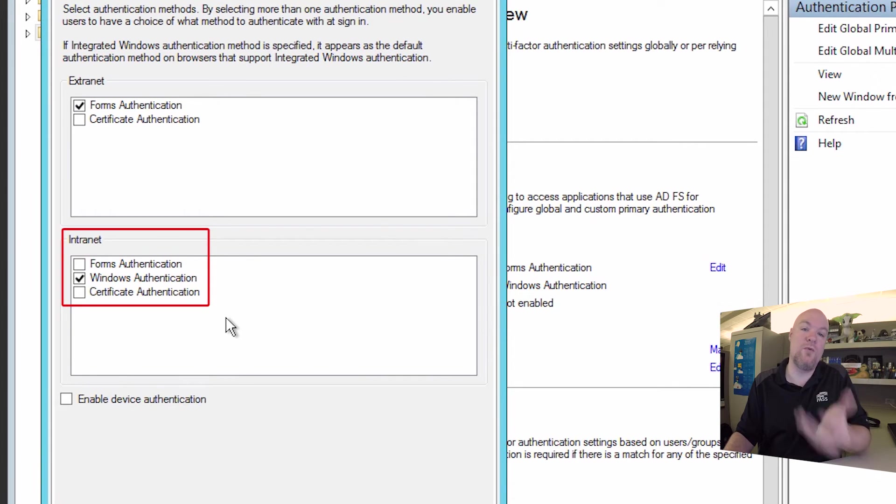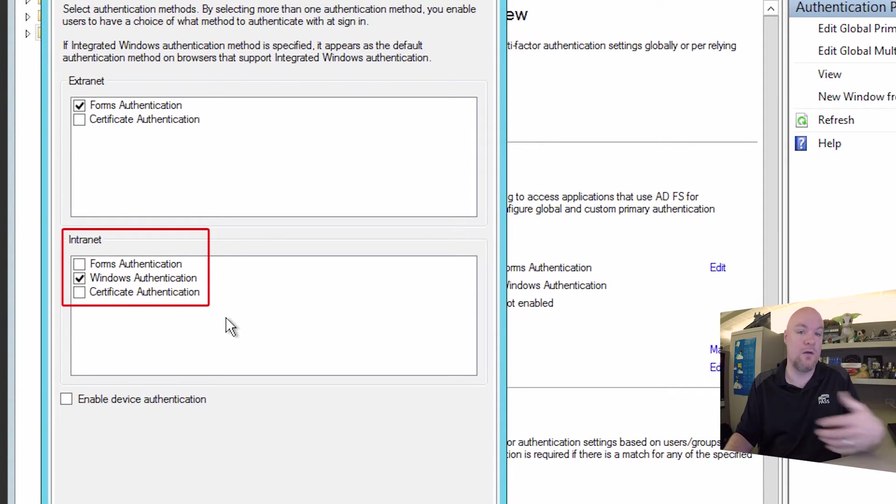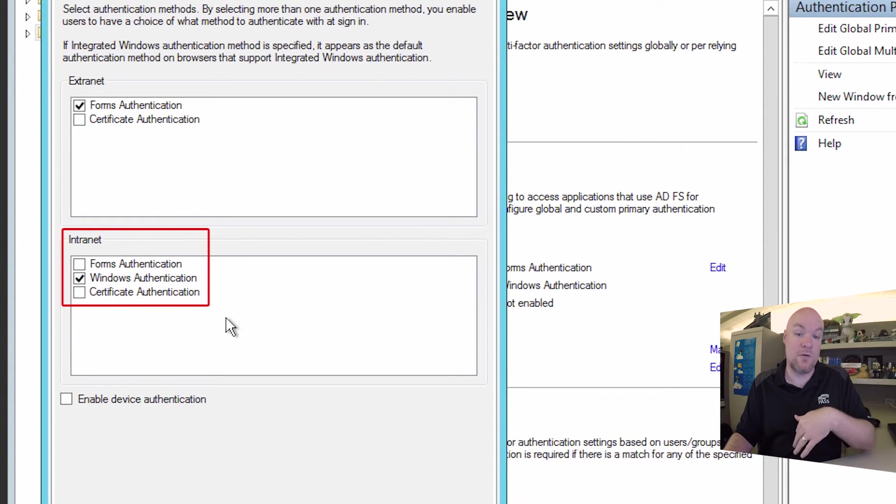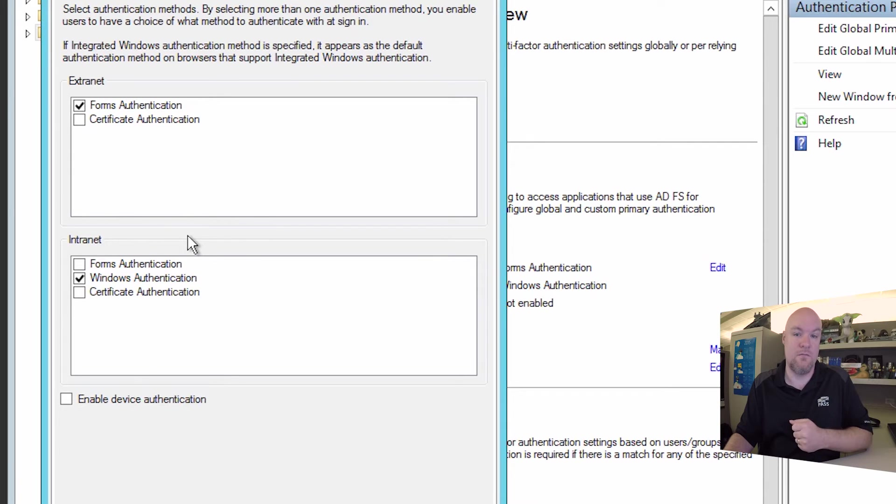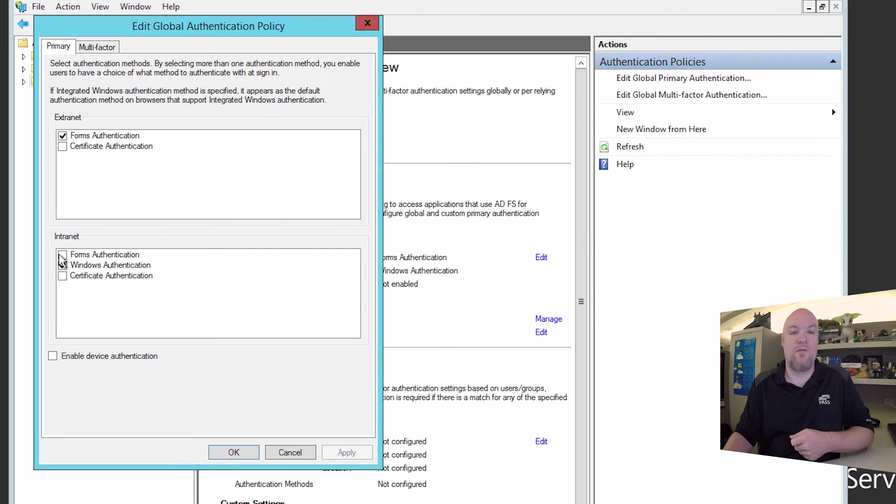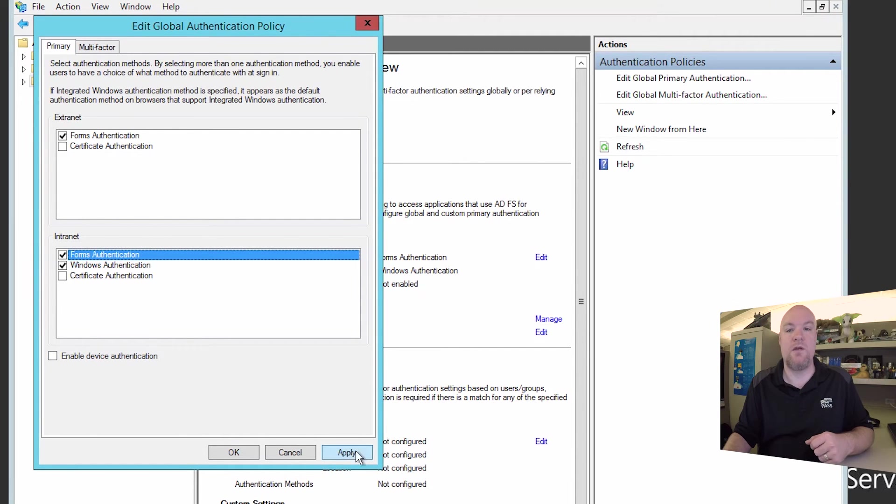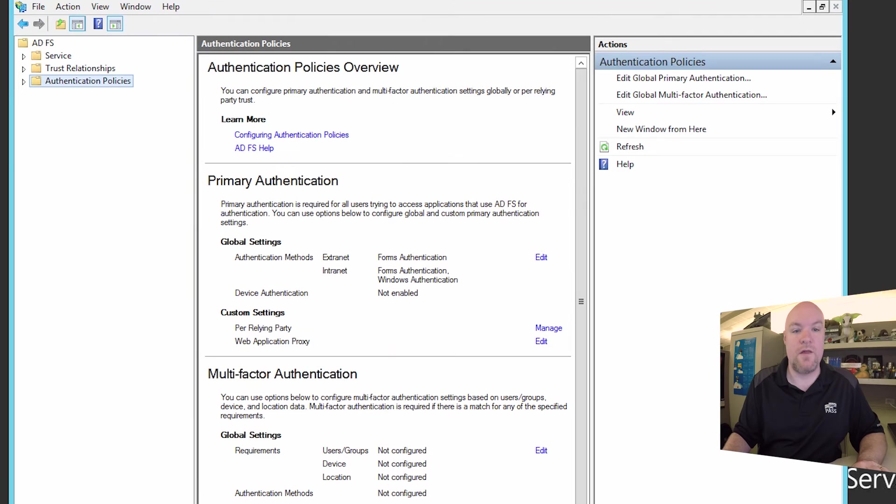And so where you would get this error is if you're doing this from within your local network. So if you're outside your local network, it'd be going through the extranet piece of this, which would use forms authentication by default. And so from an intranet perspective, we want to enable forms authentication as well as Windows authentication. And we can hit apply, and then OK.